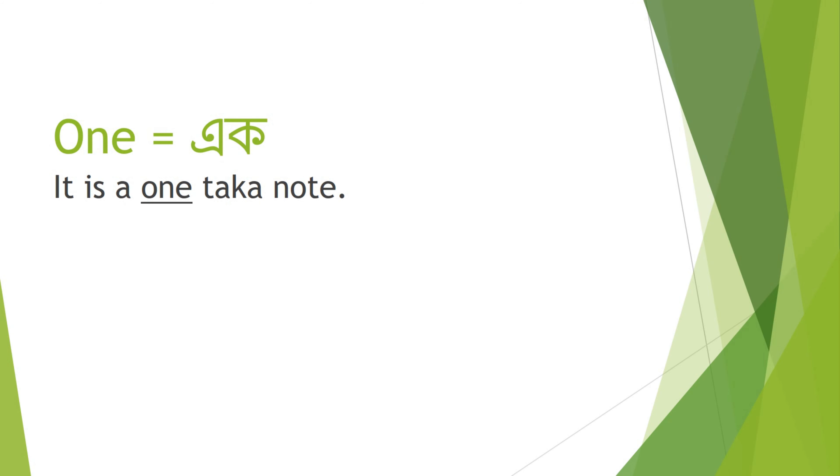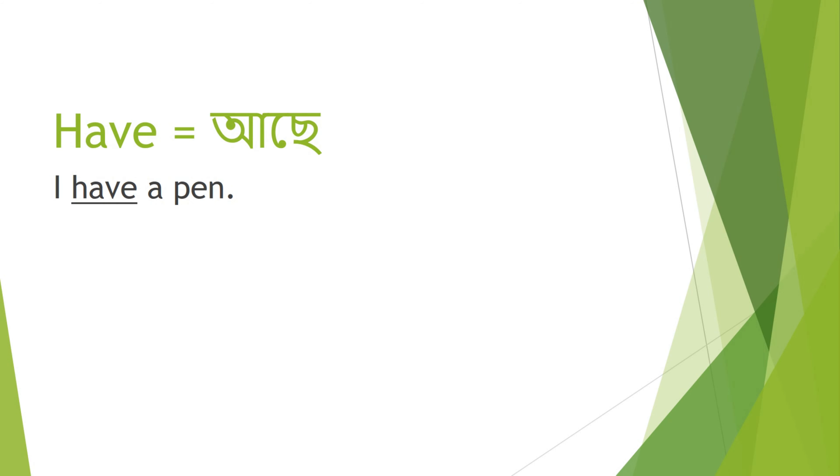One - Ek. It is a one taka note. Have - Ache. I have a pen.